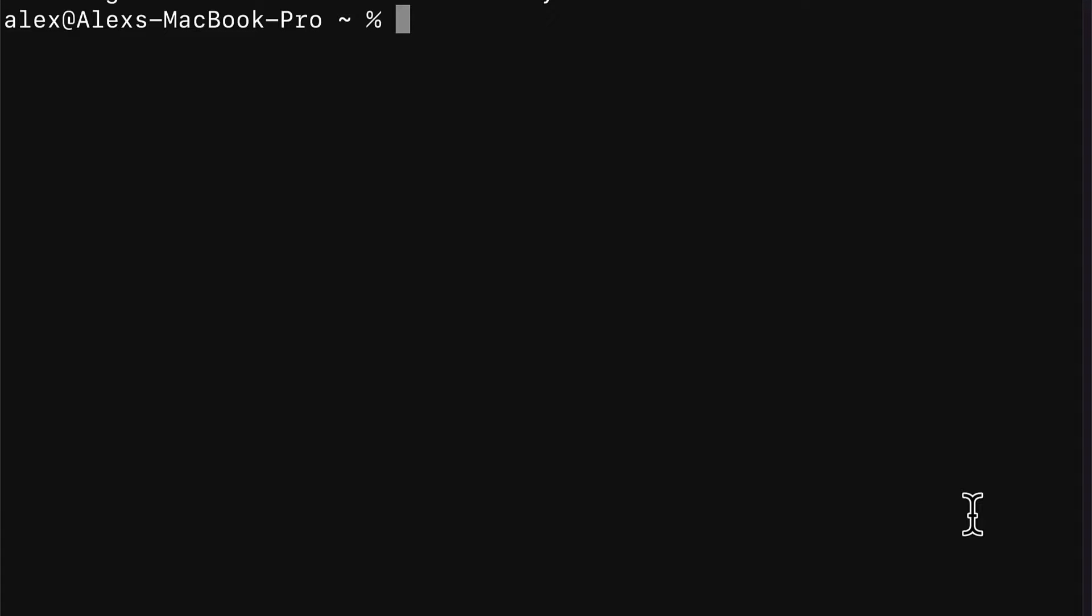Hello everyone and welcome back. In this lecture we are going to initialize a Firebase project on our computer.